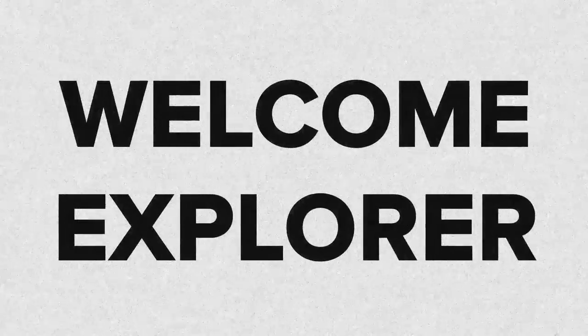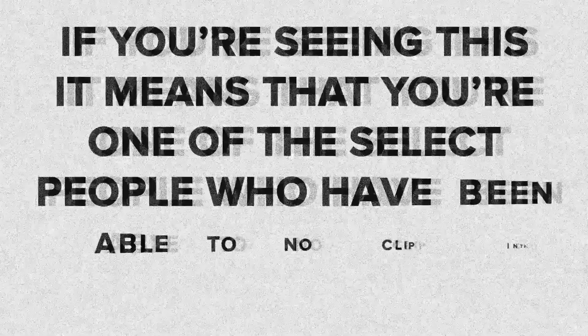Welcome, Explorer. If you're seeing this, it means that you're one of the select people who have been able to noclip into the backrooms. You ought to give yourself a pat on the back for that. You're one of the winners here. You just made it to Level 1, the Habitable Zone.